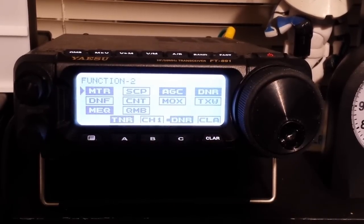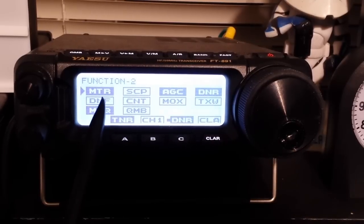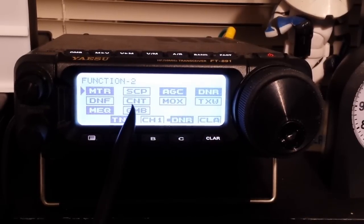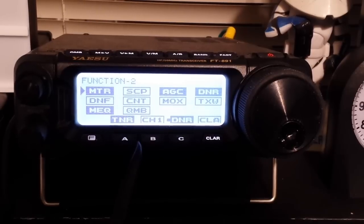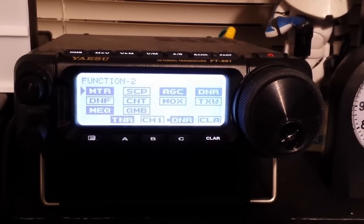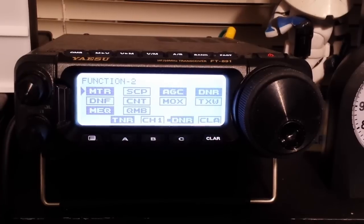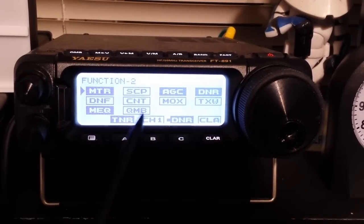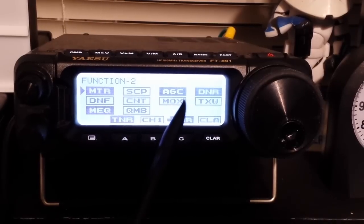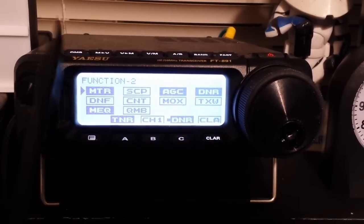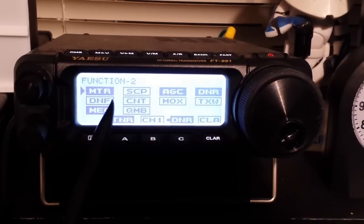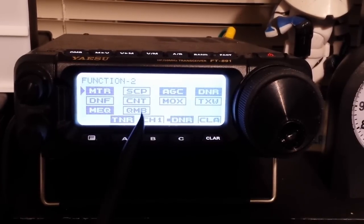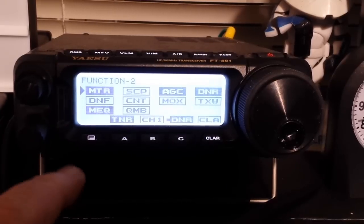Then we have menu two, which is also a monitor, but this is our bar graph on the screen, whether it's showing you signal received or voltage drain on the finals. We have a scope, automatic gain control, digital noise reduction, noise filter, dynamic noise filter. Just a ton.